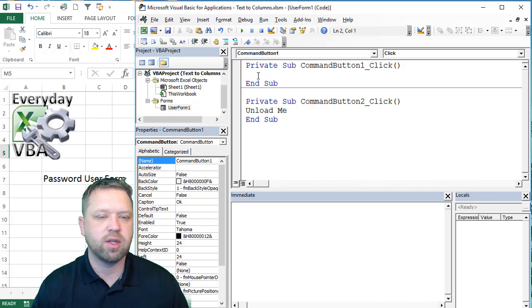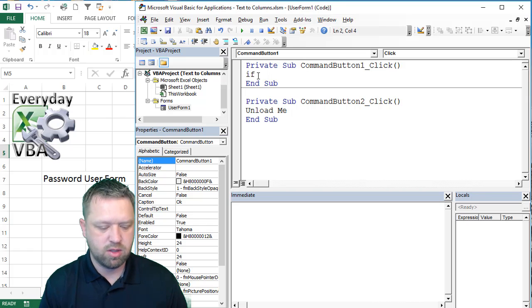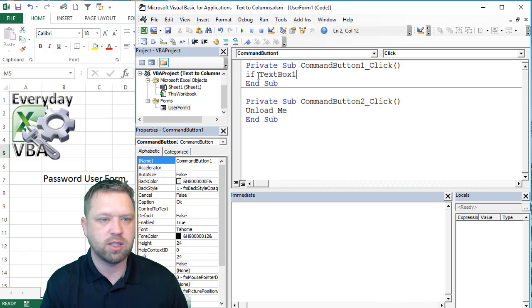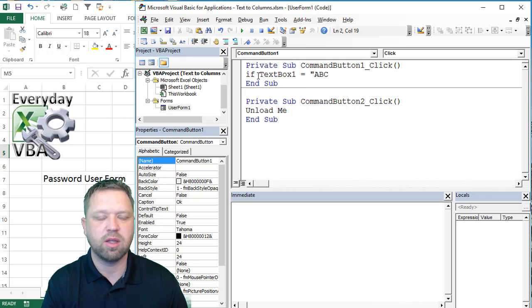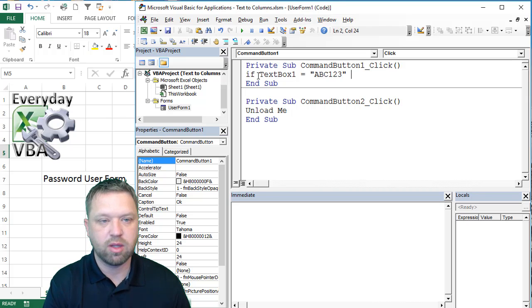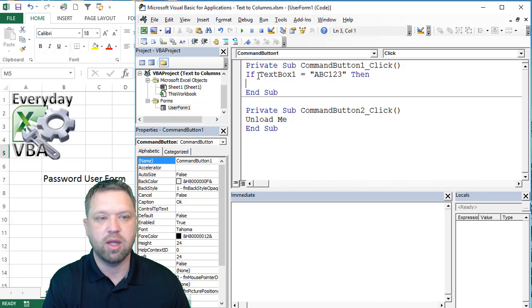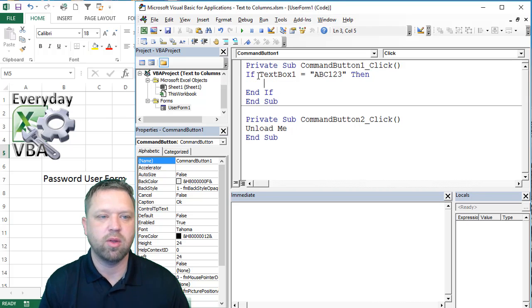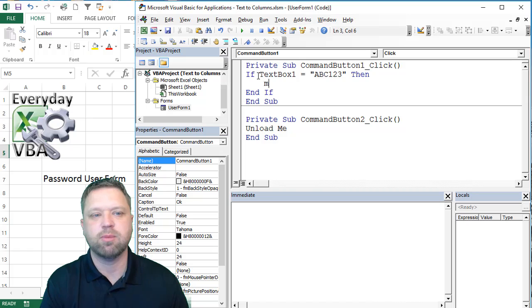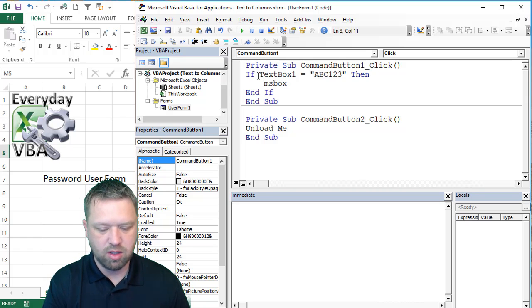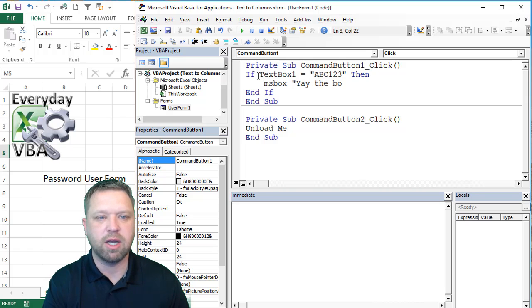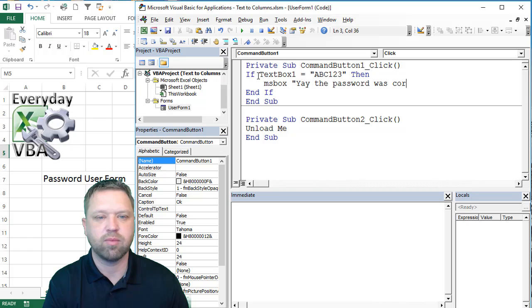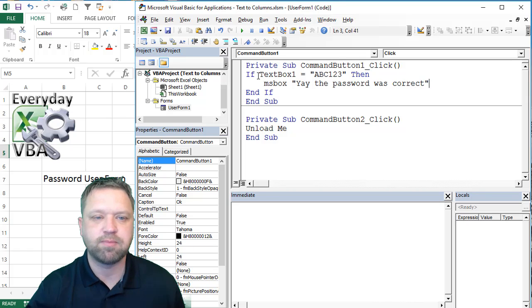Okay. So we're going to click on that. We're going to go if text box equals, and we're going to do ABC one, two, three. And it's all caps. And then we're just going to simply do a message box. It says, yay, the password was correct. And that's it. So then you would enter code.